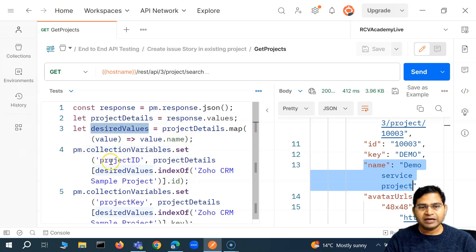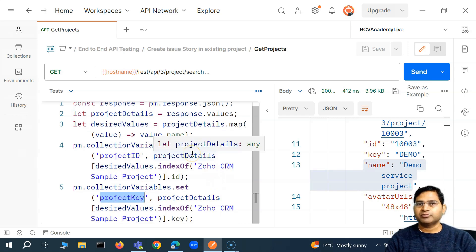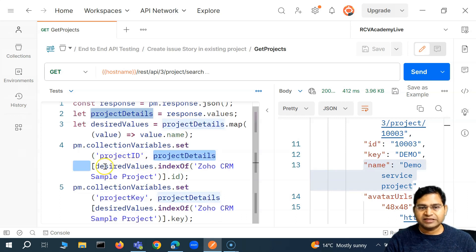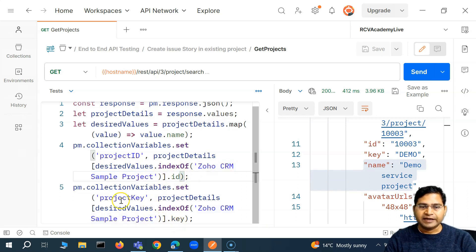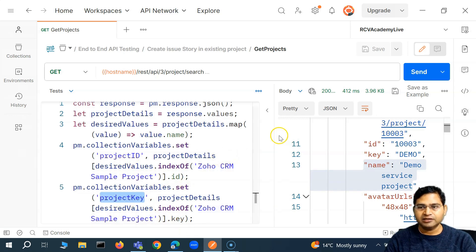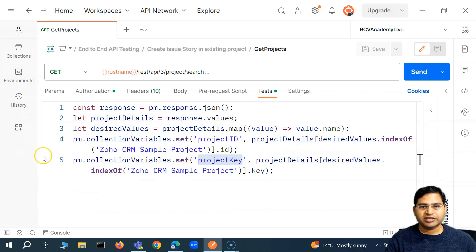Then I'm setting the collection variable. In the collection variable, I'm simply setting the project ID and project key, because we'll be using both in upcoming requests — so we are setting this all from the script, no manual intervention. We are getting the index using desired value dot index of and specifying whichever project name we are looking for, then storing the ID and key in these cases.